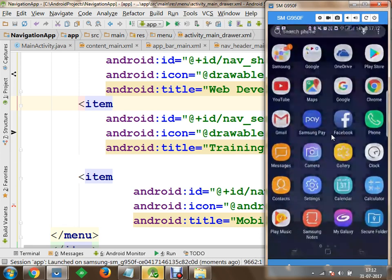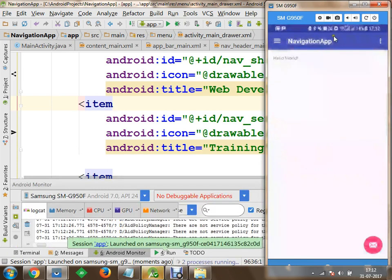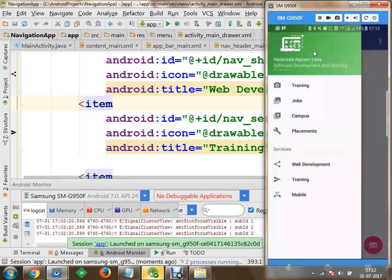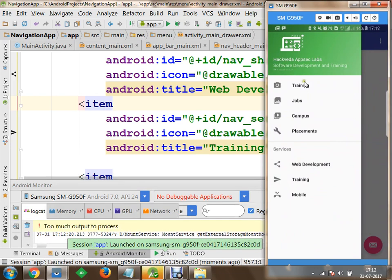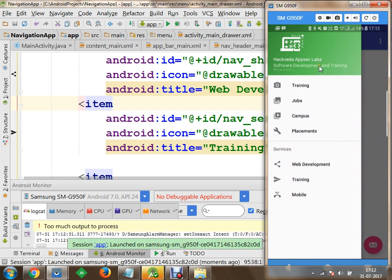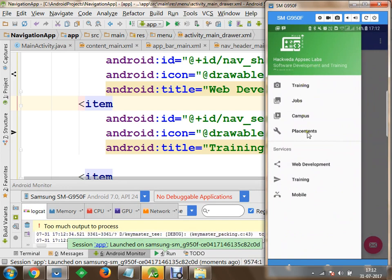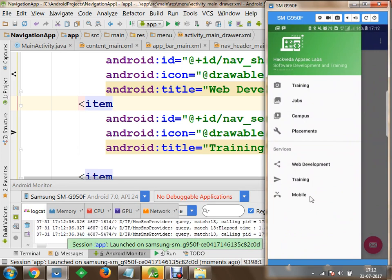Now once the application has run, you can quickly see that I have the logo of my application, HackWithA AppSet Labs, Software Development and Training Company. I've got Training, Jobs, Campus, Placements, and within Services I've got multiple options available like Web Development, Training, and Mobile.